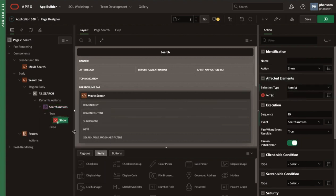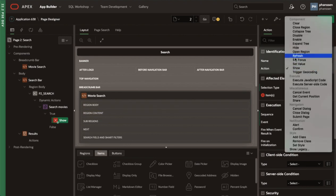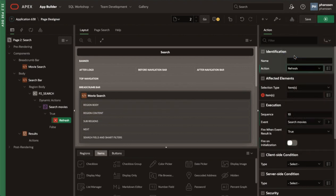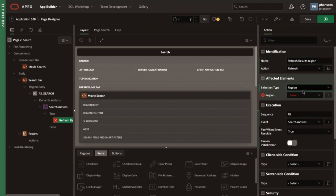Let's create a true action and set the action property to refresh. In APEX 22.2, it's now possible to also give the action of a dynamic action a name. This is optional, and by default the name is the value of the action, but here let's name the action 'refresh results region'. This is helpful to make it clear what this action does, especially if we were to have multiple refresh actions. We'll set the affected element's selection type to region and select the results region, which is the cards region that displays the movies.